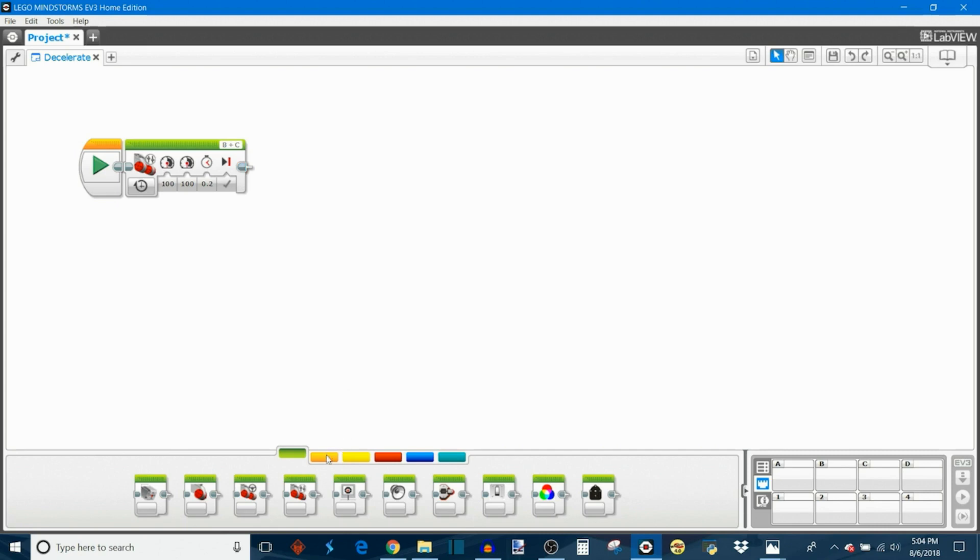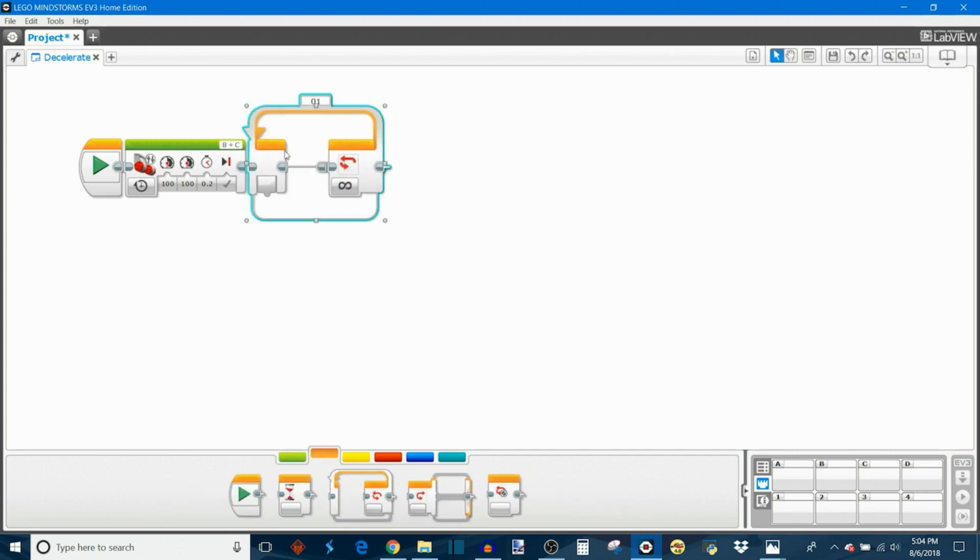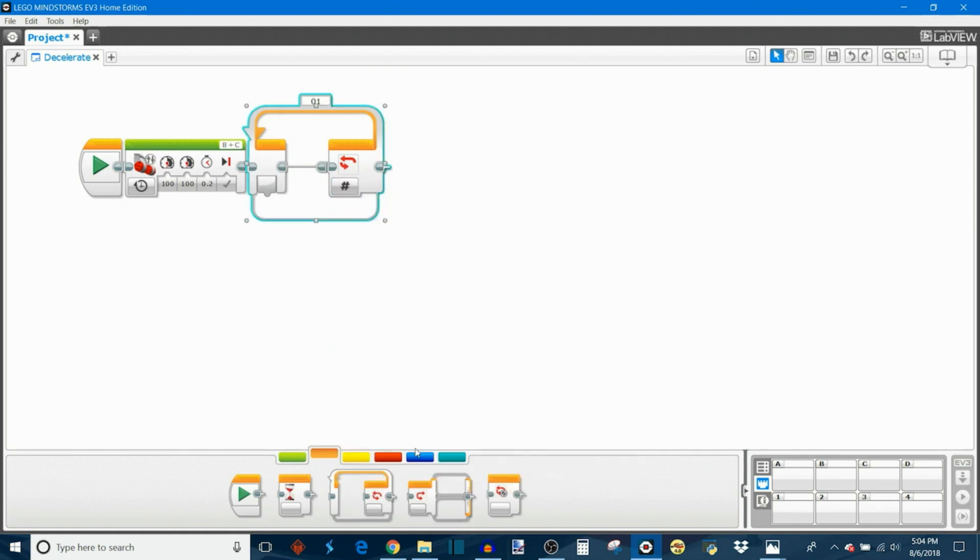After that, we can move into a loop block and we're going to set the loop's exit case to count. So let's say you're trying to move the robot from 100% power and decelerate down to 0% power. If that's the case, then you're going to want to set the count to 100.